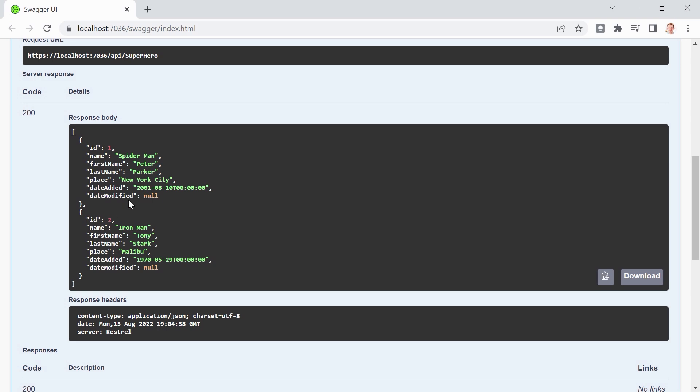Now the thing is that maybe we don't want to show the users some parts of this data here of this entity, like the date added, for instance, date modified, maybe even the ID, not necessary. So let's say we only want to display the name, the first name, the last name and the place.